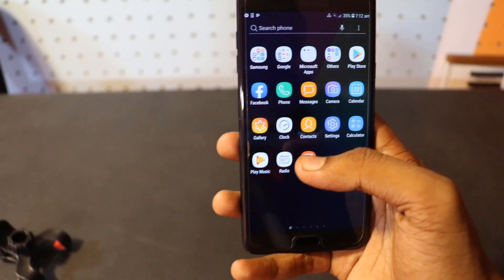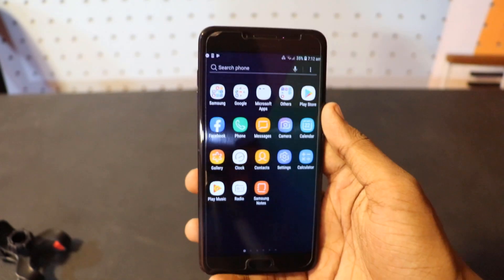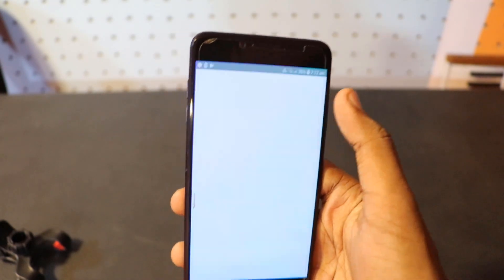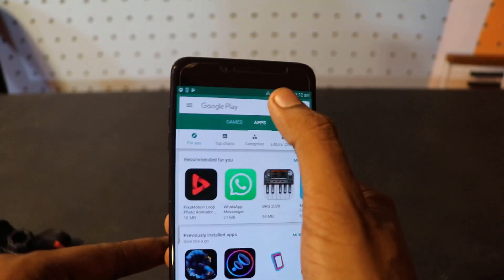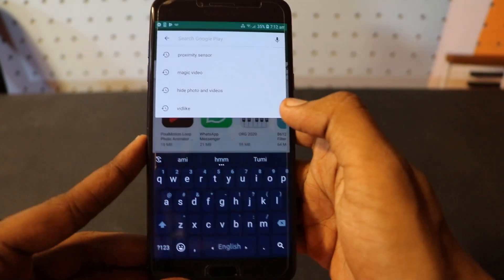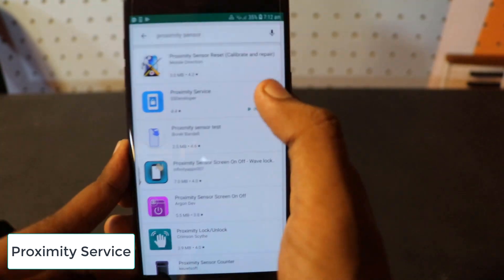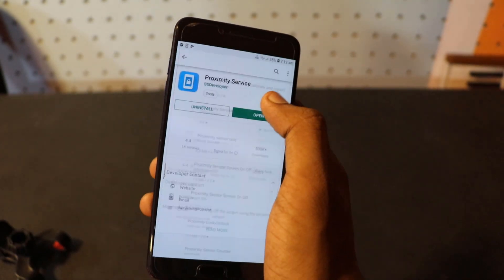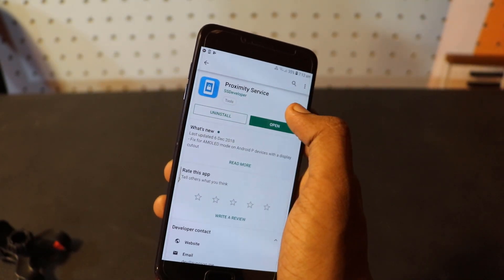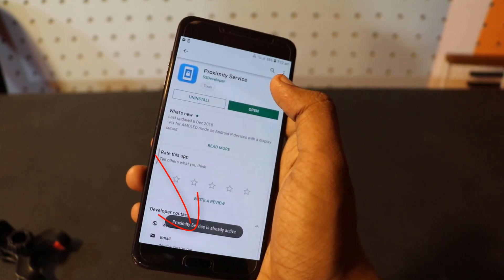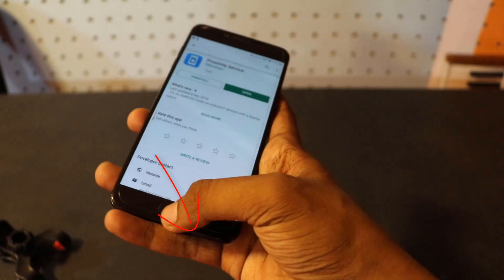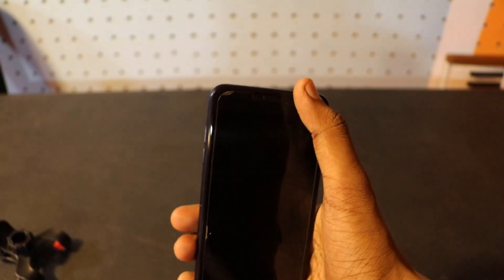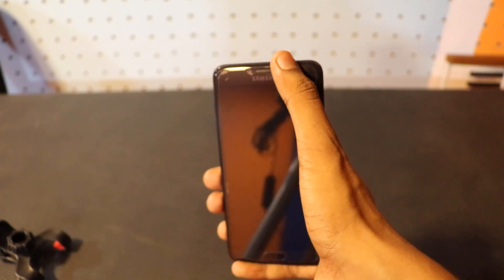So let's see how you can do this. Go to the Play Store and search for 'proximity service.' You will see a number of apps — install the app and open it. Then you can see the proximity service is already open. Keep your hand near the camera and you will see your screen respond.